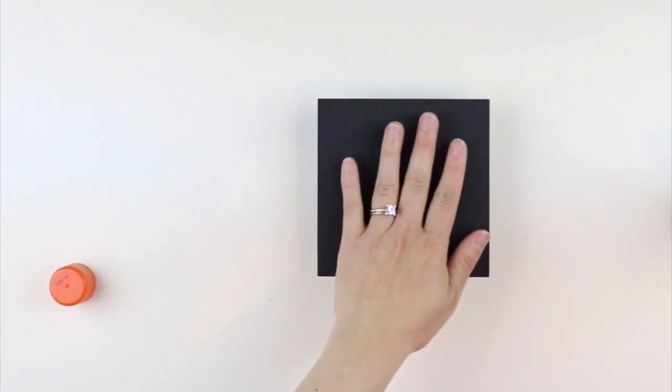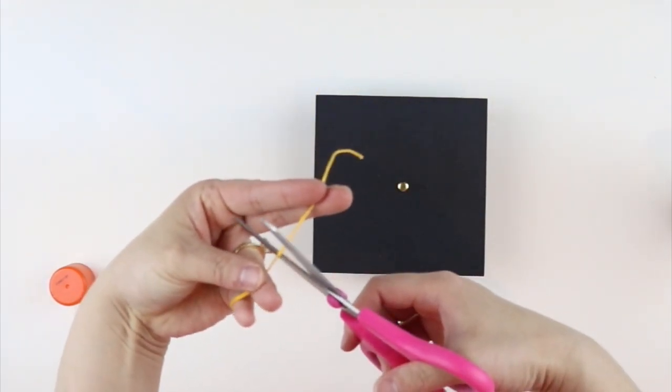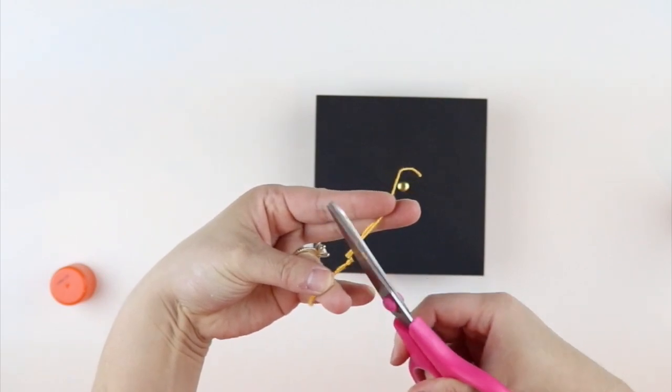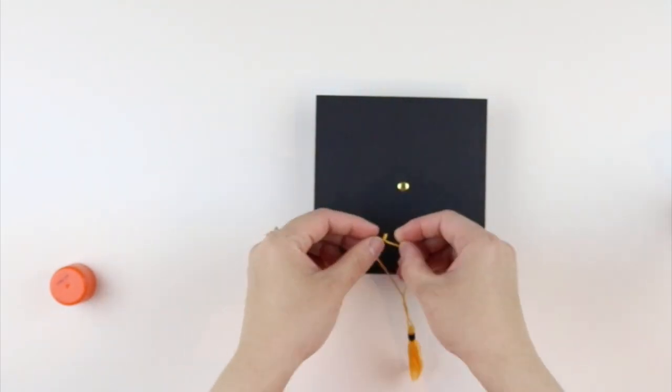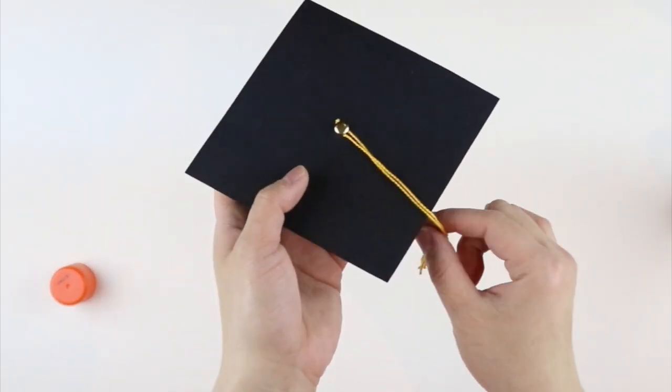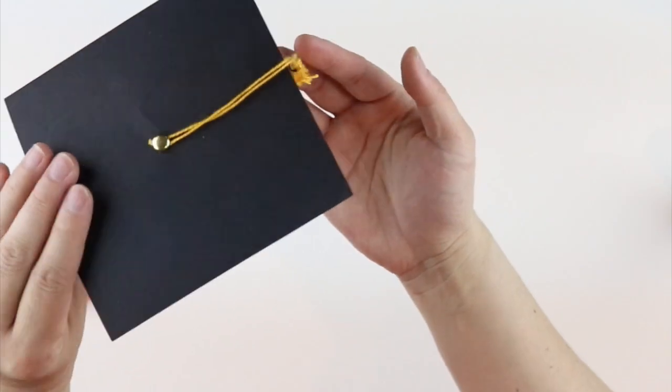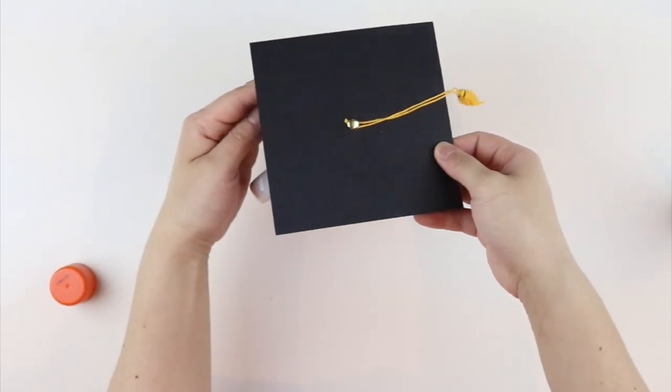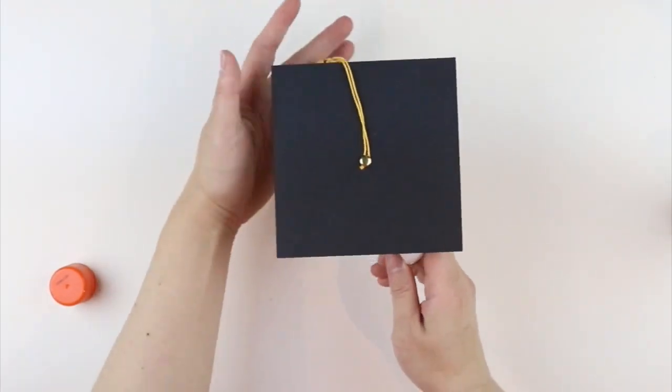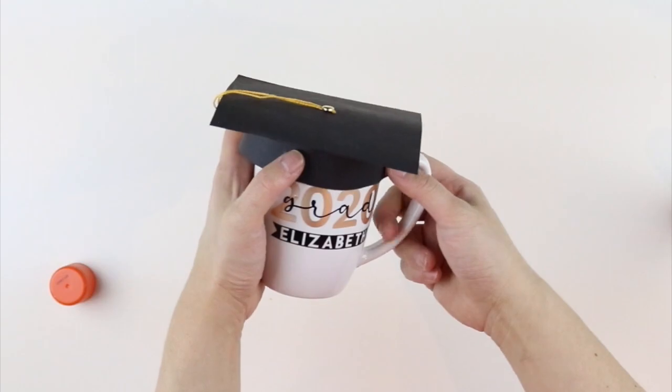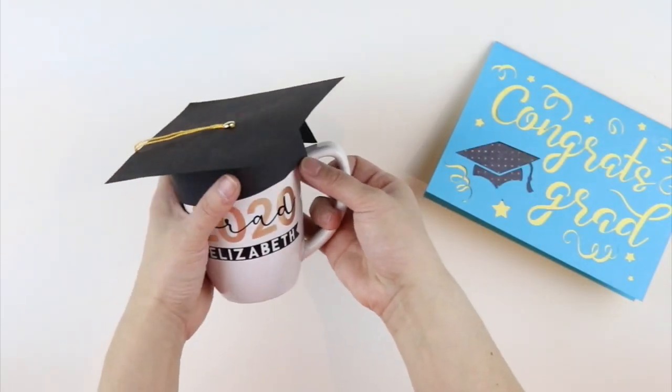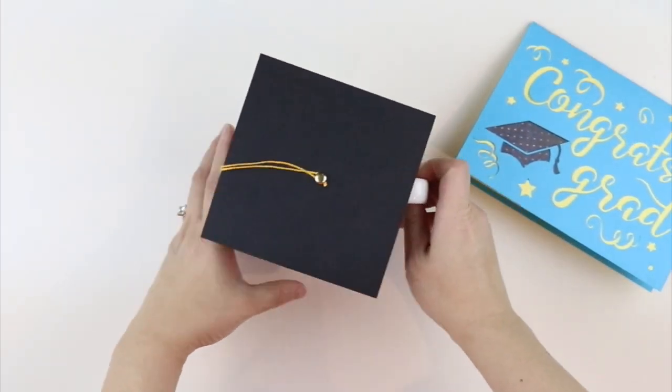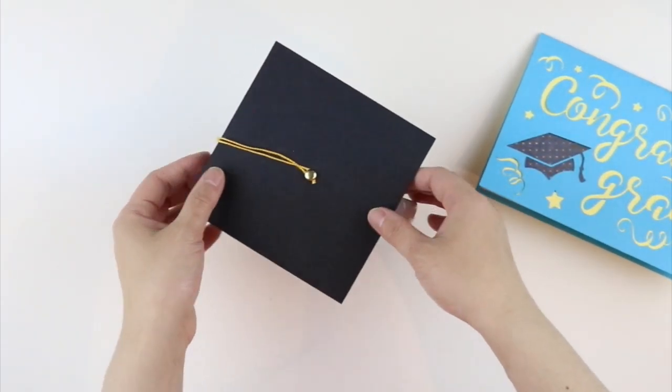And there's your cap. Got the excess here. I'm going to snip that off. I'm going to put my tassel on. And we've got our grad cap. Yay! And we can add that on our mug. I think they look pretty good. We've got our gift. We've got our card. And you can easily put some goodies in the mug here.